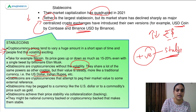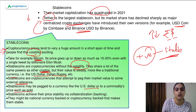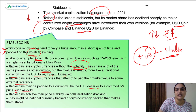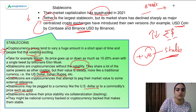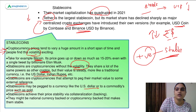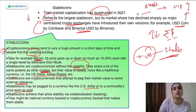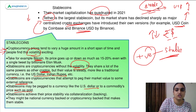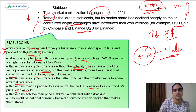Stablecoins are cryptocurrencies that peg their market value to some external reference like the US dollar or gold price. This stablecoin's value is actually linked to the market value of gold or the US dollar. So if the US dollar value increases or decreases, or if the gold price changes, then the stablecoin will change accordingly — following a similar trend to those currencies or commodity prices.